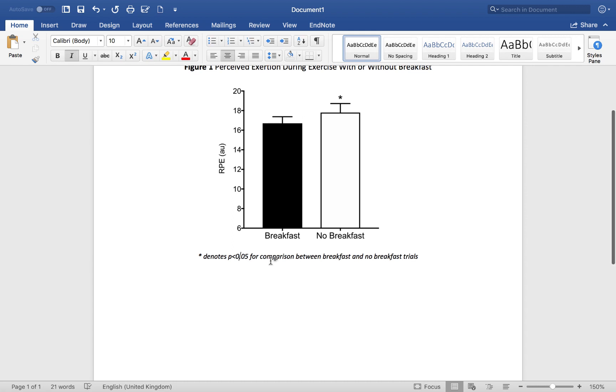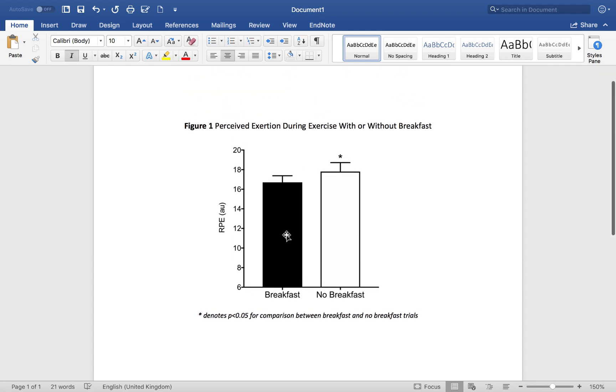So now when you're looking at that figure, you know from the title of the figure what that figure denotes. Then you know from the little caption, the little footnote below the figure what the star represents.